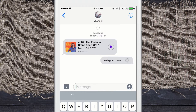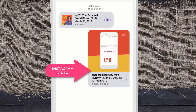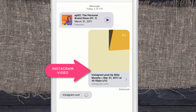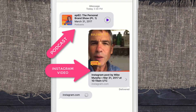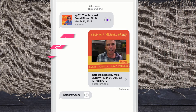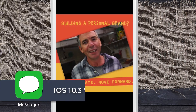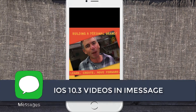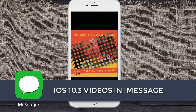When somebody receives this link, it looks pretty awesome. They can actually play the video right in the message. You can also play the podcast in the iMessage app. It'll take you a link right to your Instagram profile, or you can play it full screen.